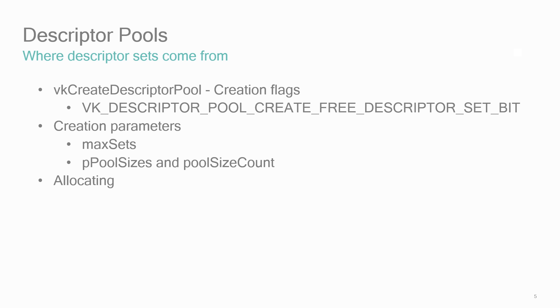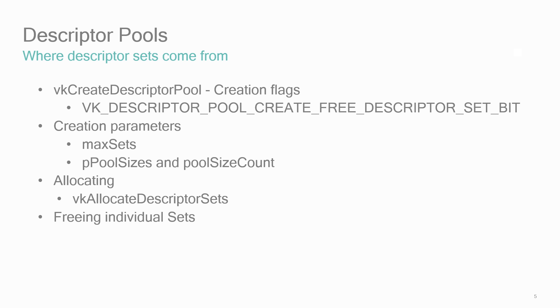You allocate descriptor sets with VK allocate descriptor sets, and you free individual descriptor sets with VK free descriptor sets if that creation flag is set, or the entire pool in bulk with VK reset descriptor pool.